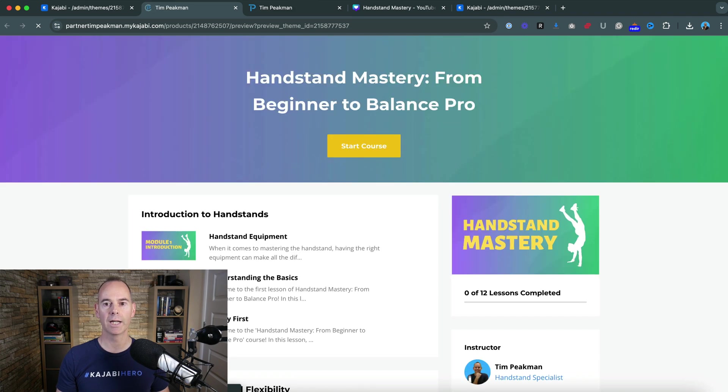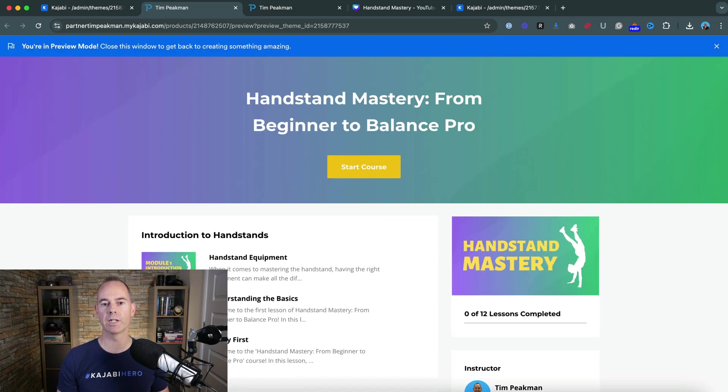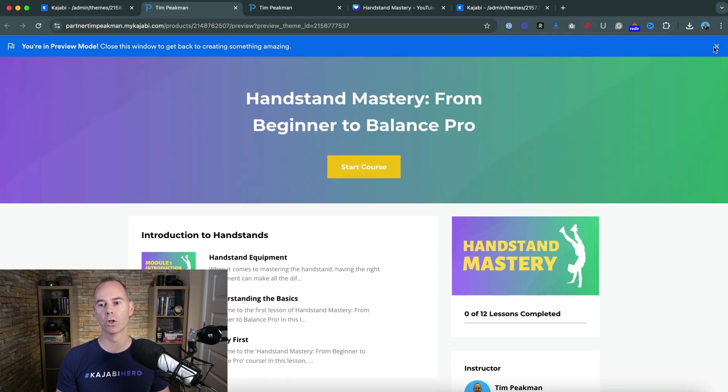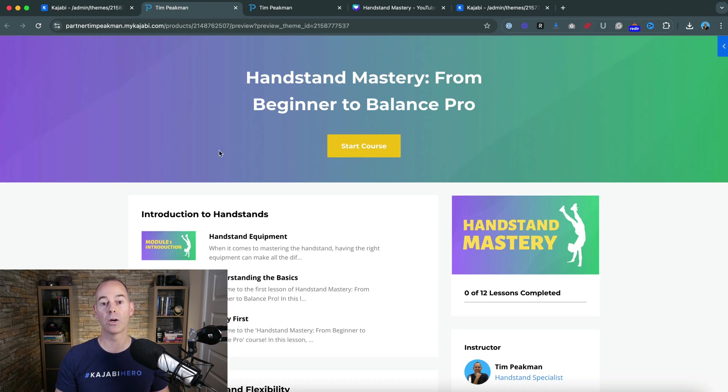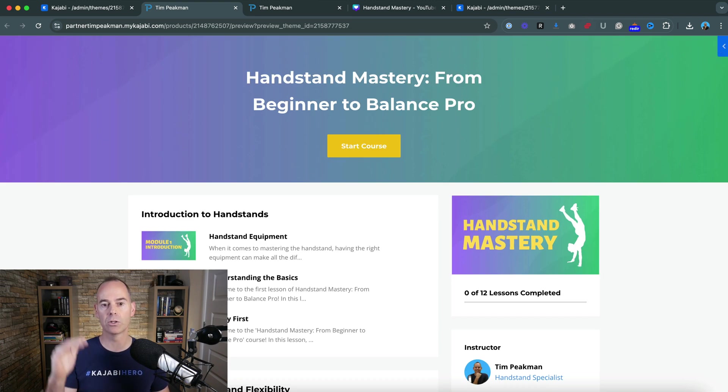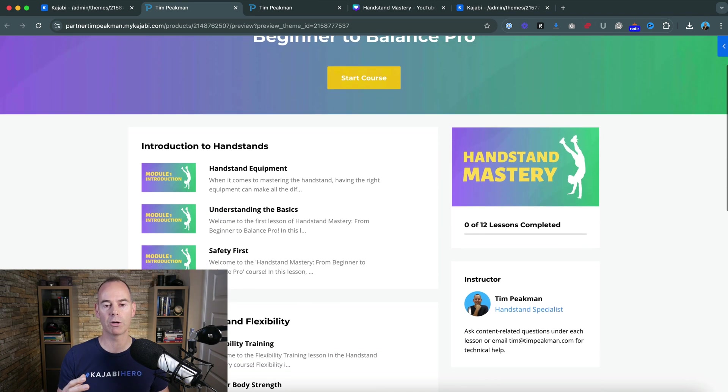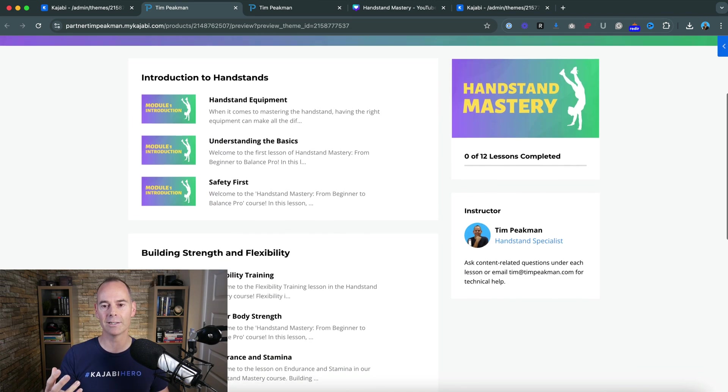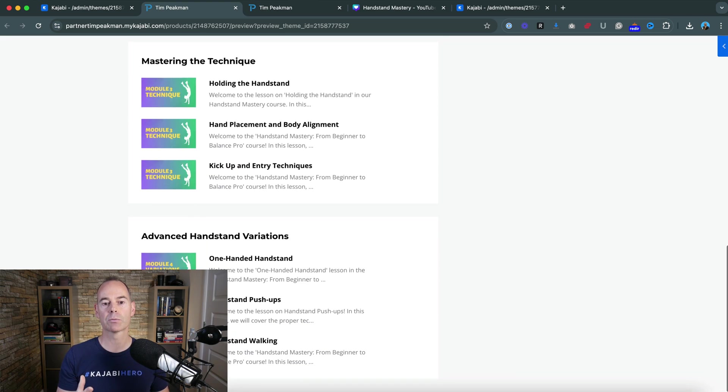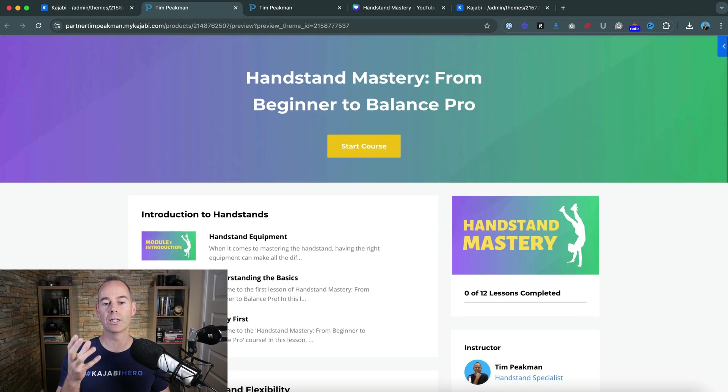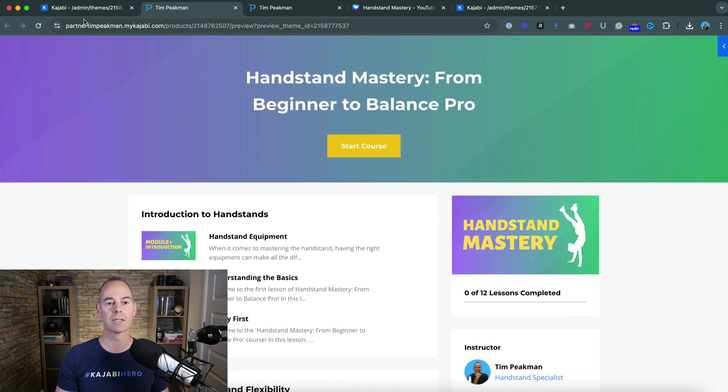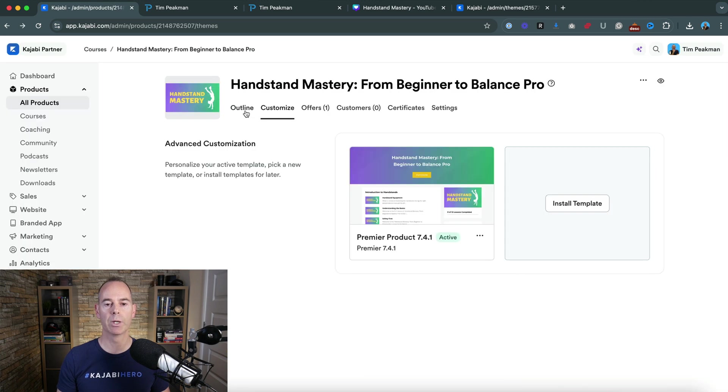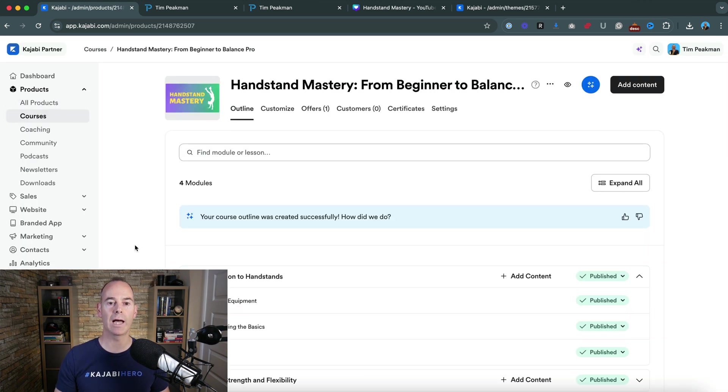And again there's so much you can do to build out this space but this is looking good to go as a starter for ten. Again you can edit the title, edit the description, edit the colors, edit the layout just by using these customized themes in the Kajabi customization tab.